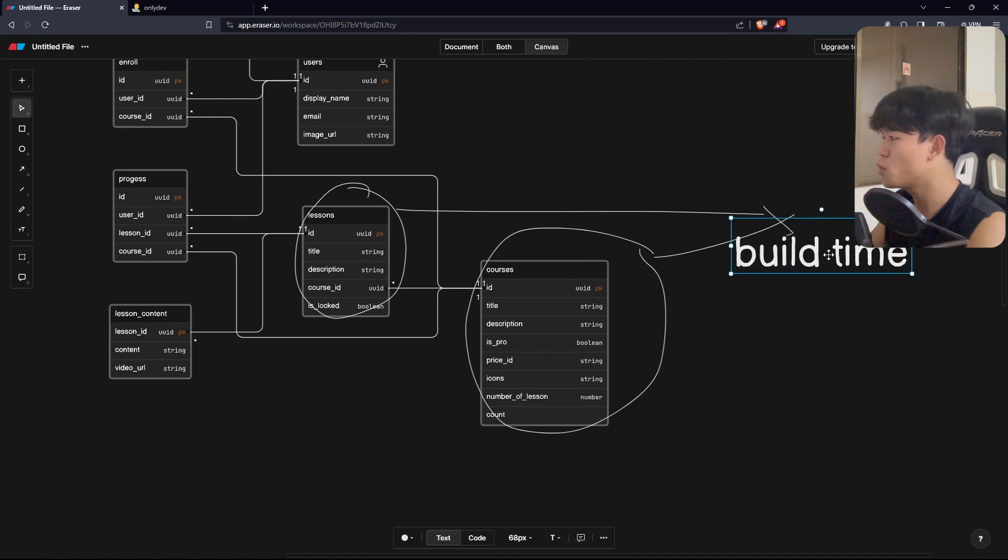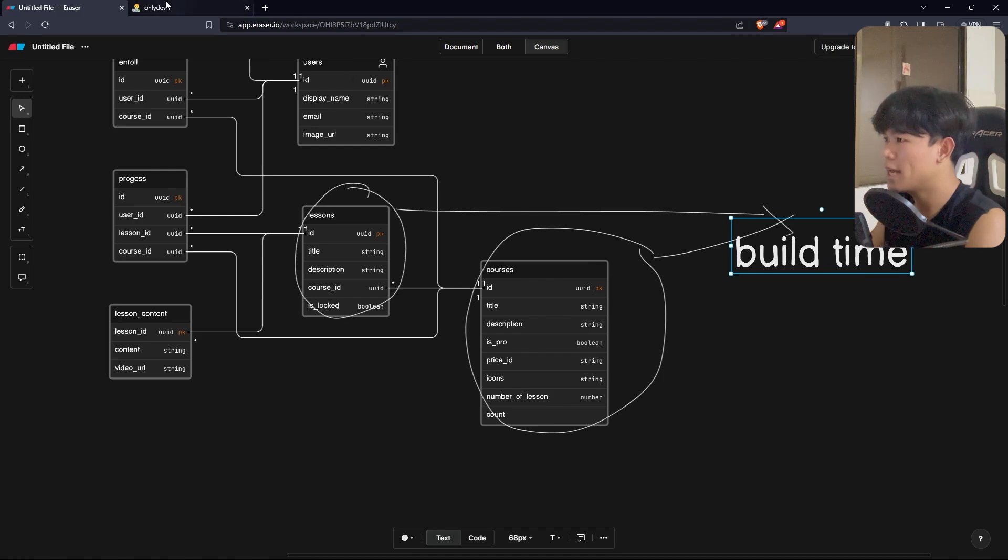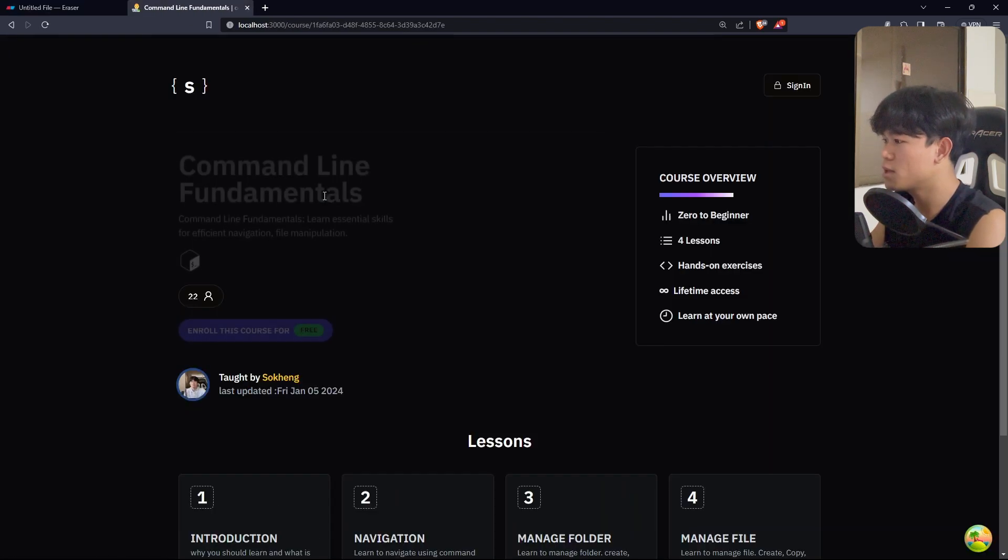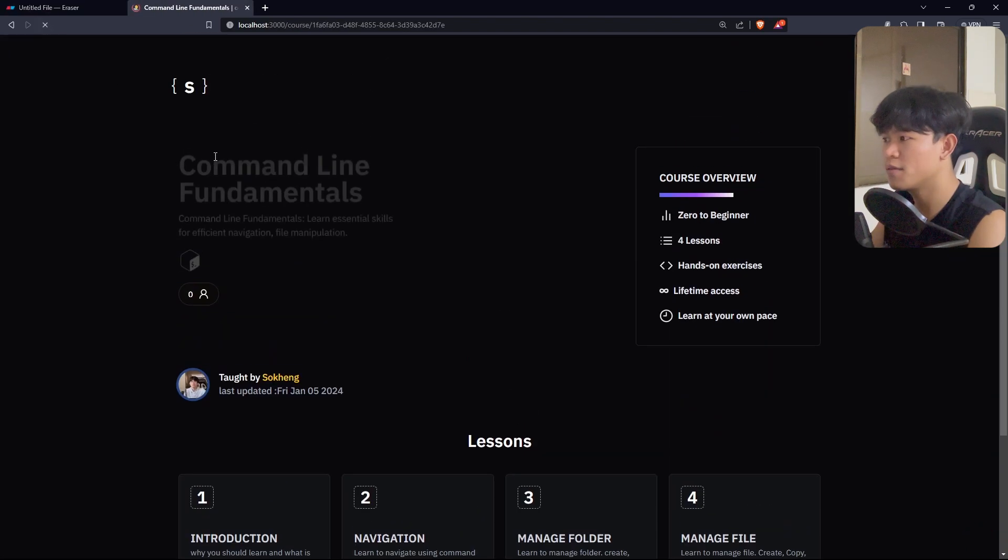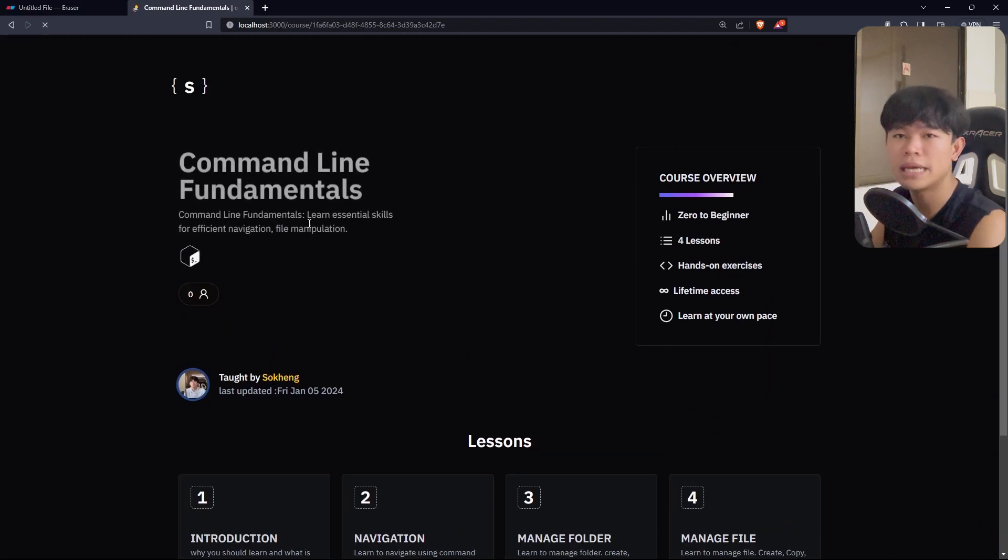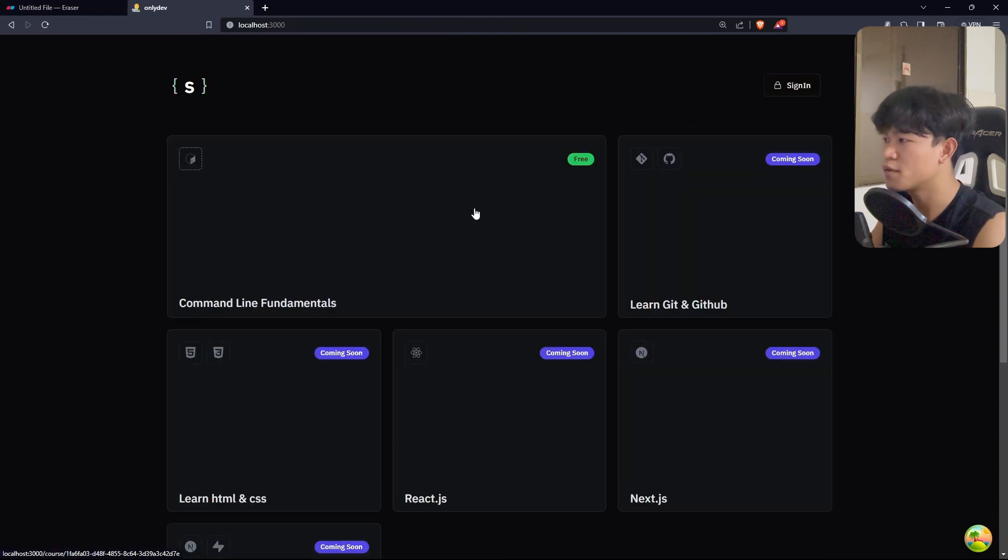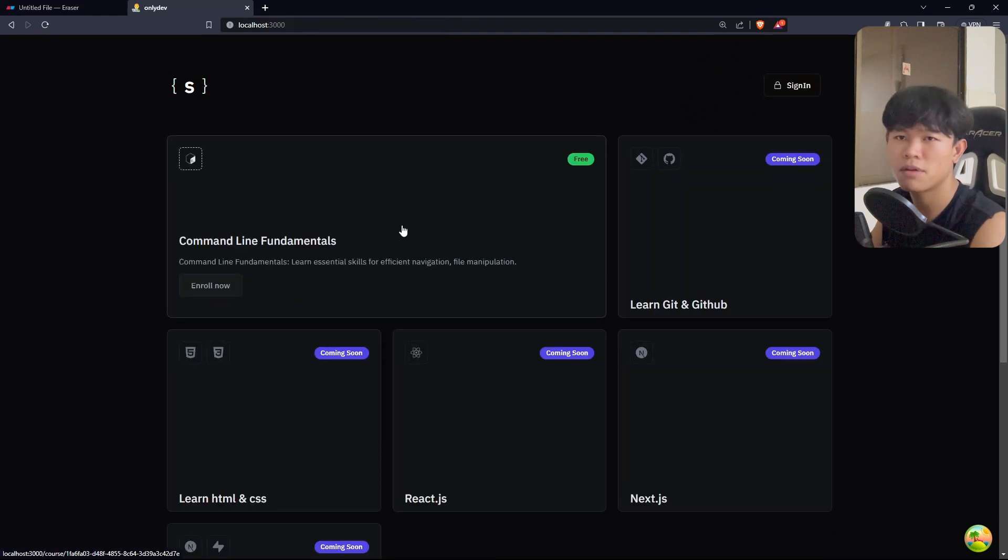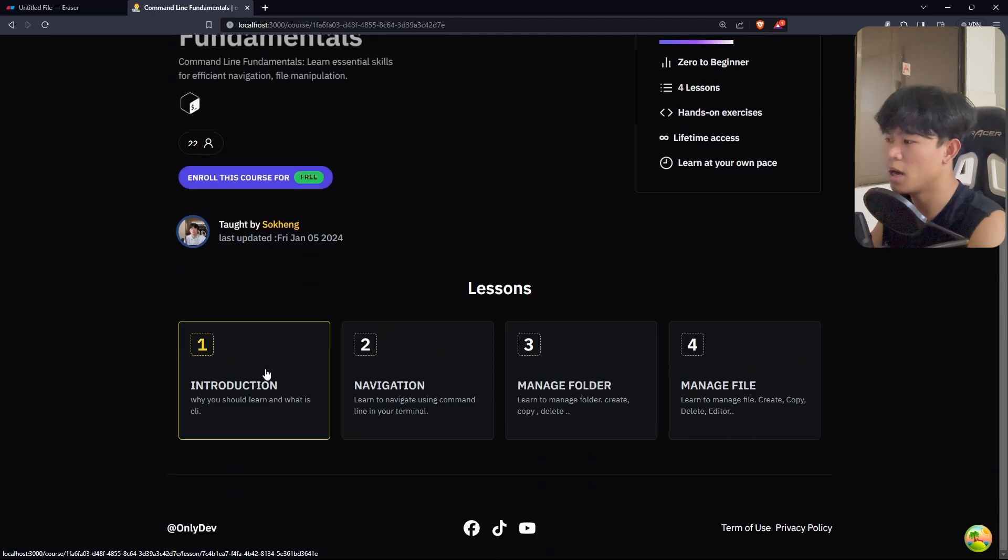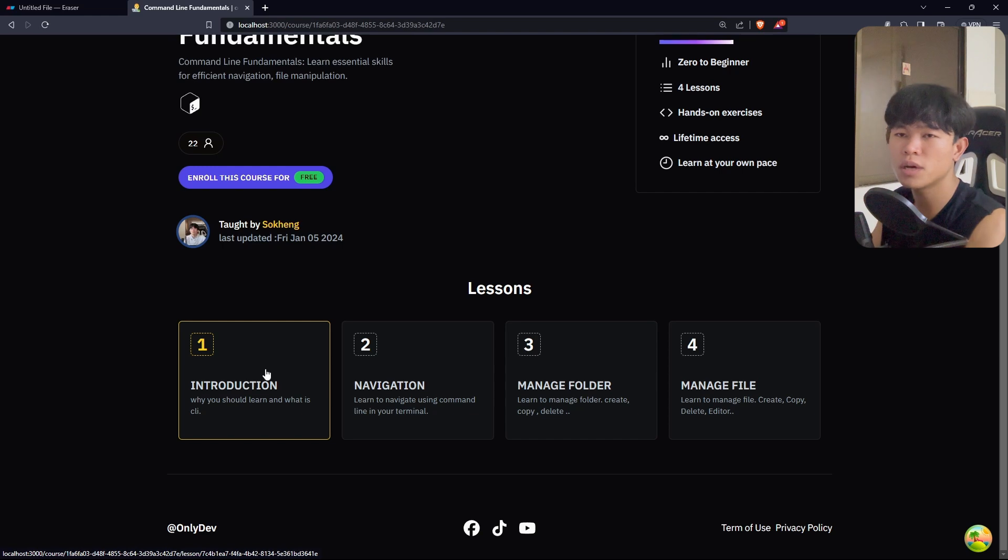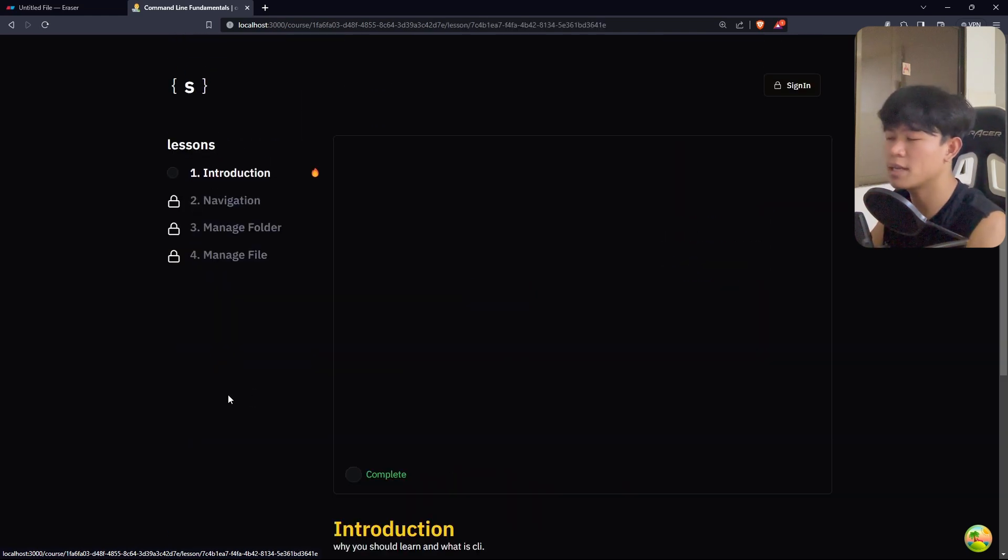When a student goes to the page, they don't have to fetch from the database because we convert this into a static page. As you can see, when you click here, even if you navigate, you will see it immediately. You don't have to fetch the data from the database. This gives the user a better experience.